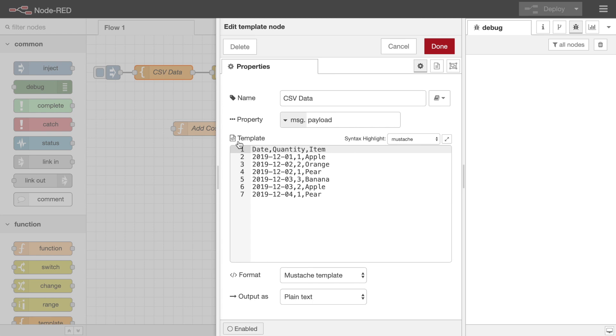Here is a flow that injects a message containing CSV data. Each row represents an item purchased from a shop. It has a date, quantity, and item.